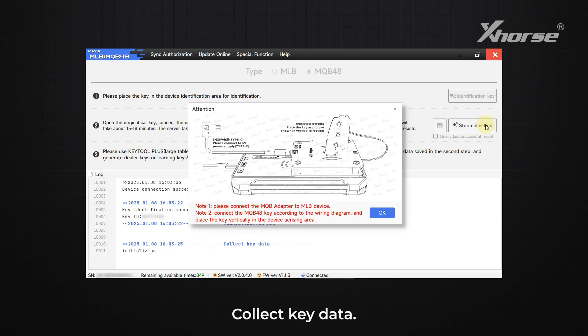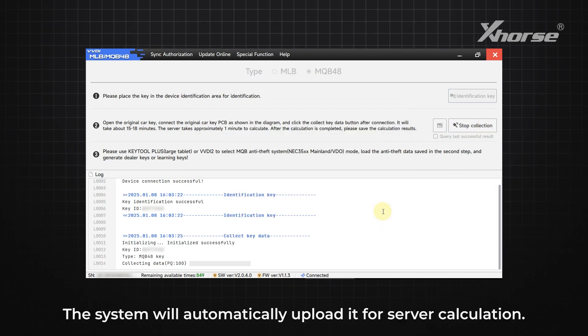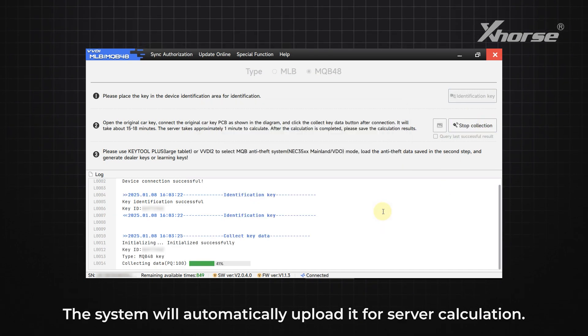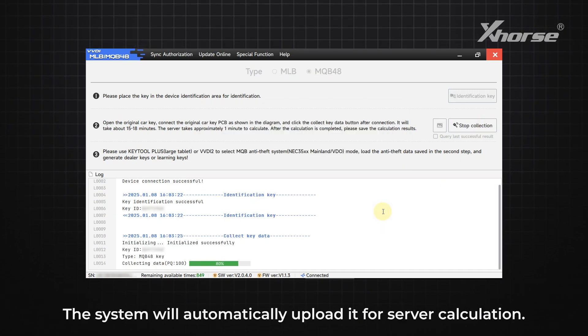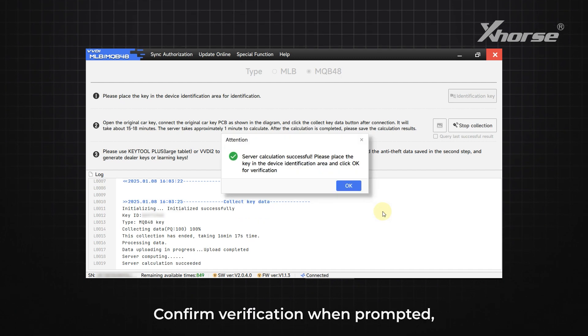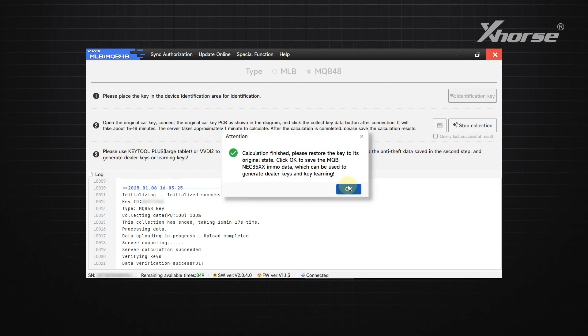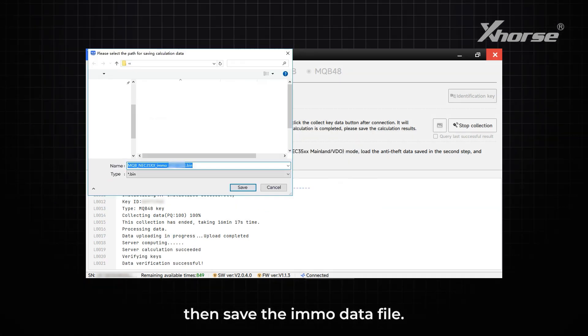Collect key data. The system will automatically upload it for server calculation. Confirm verification when prompted, then save the IMO data file.